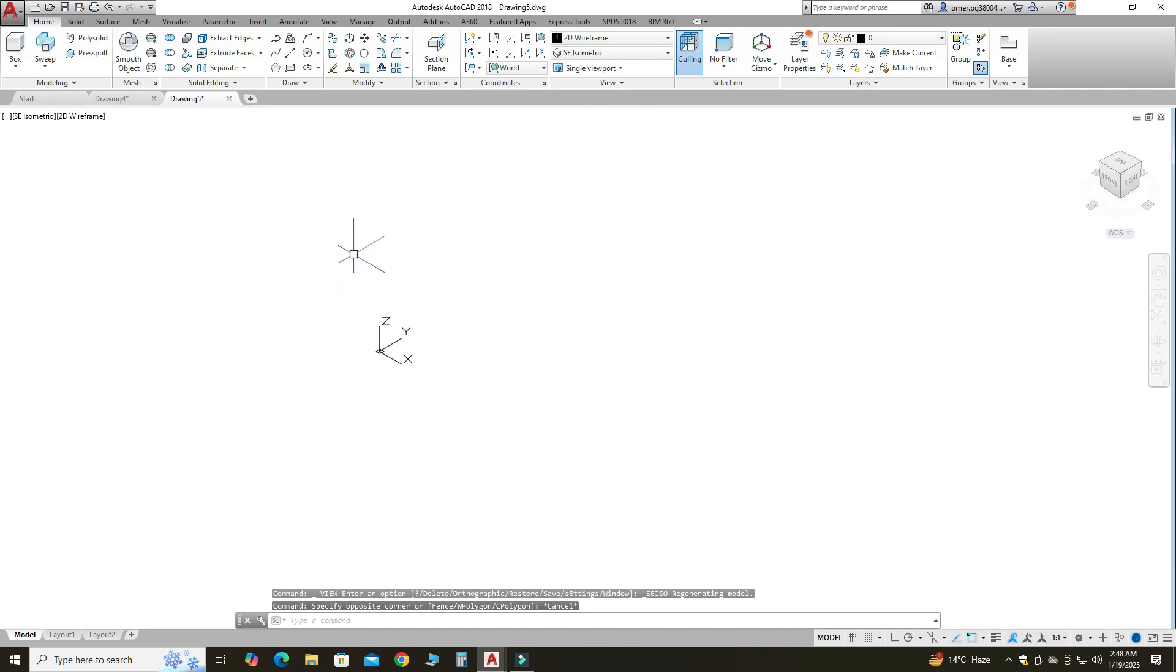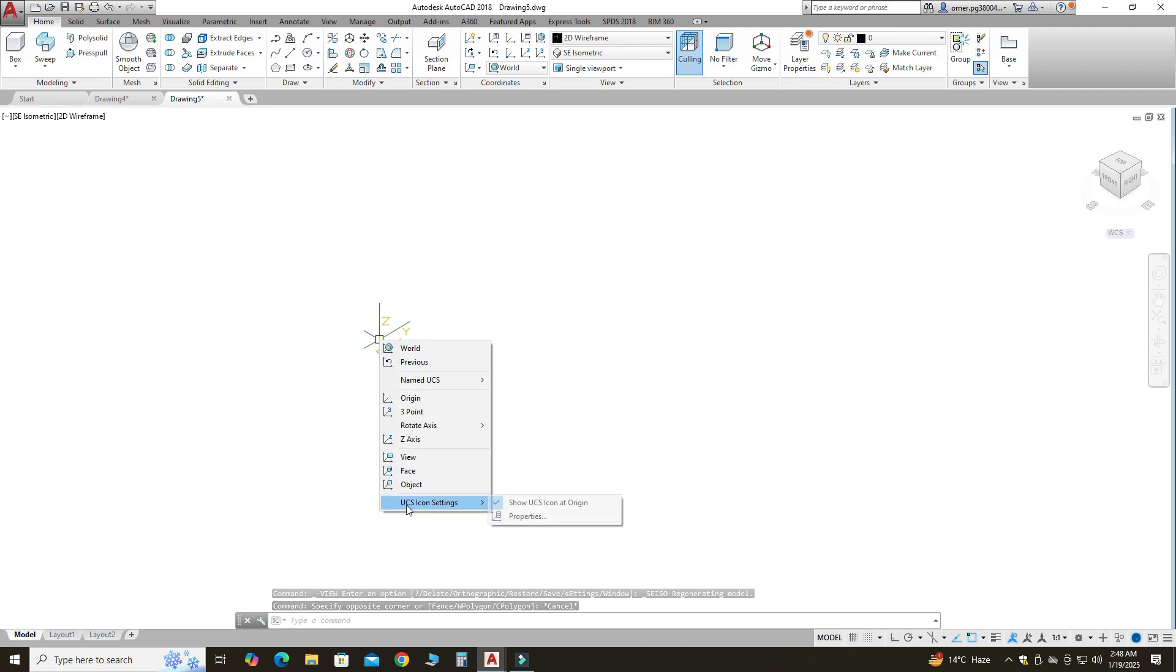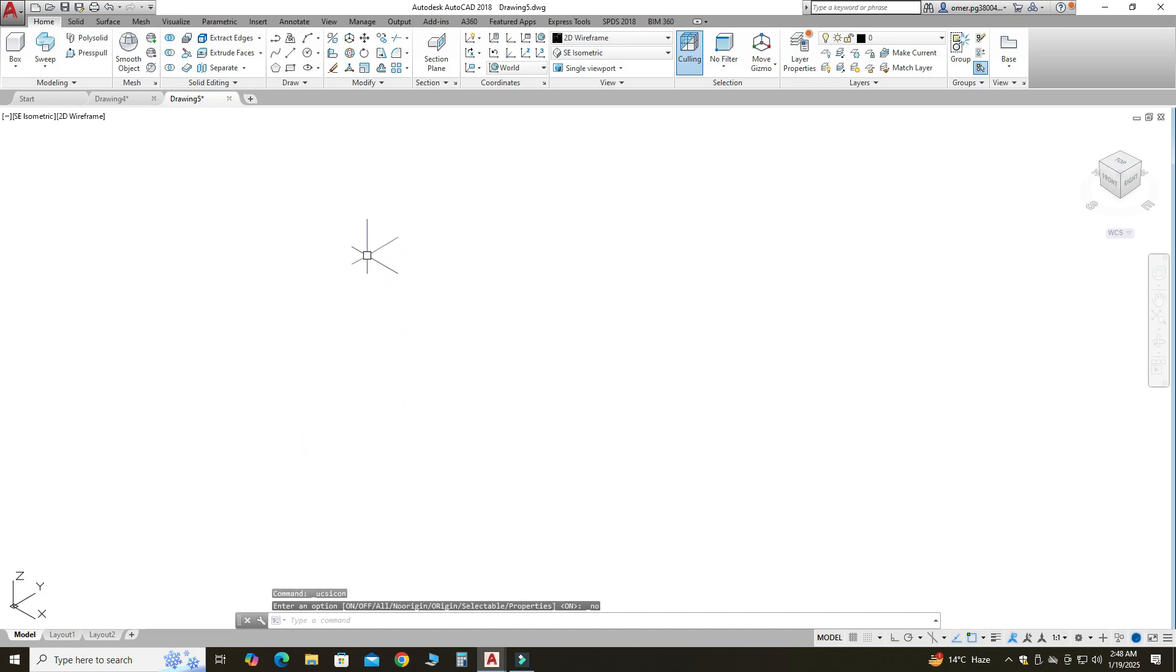I will move this UCS icon. Right click, I'll go to your UCS icon setting and I will select Show UCS Icon at Origin. Now you can see it is moved from here to here.